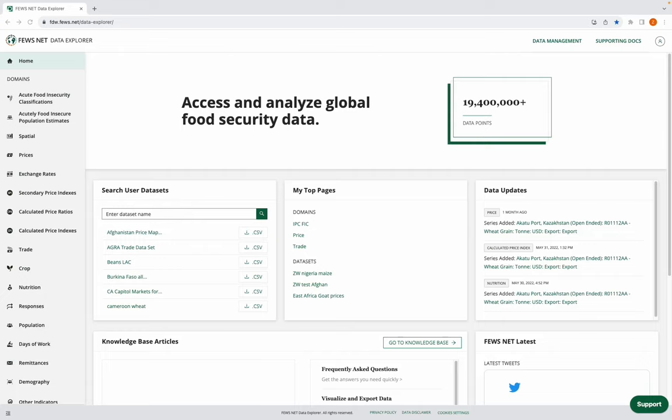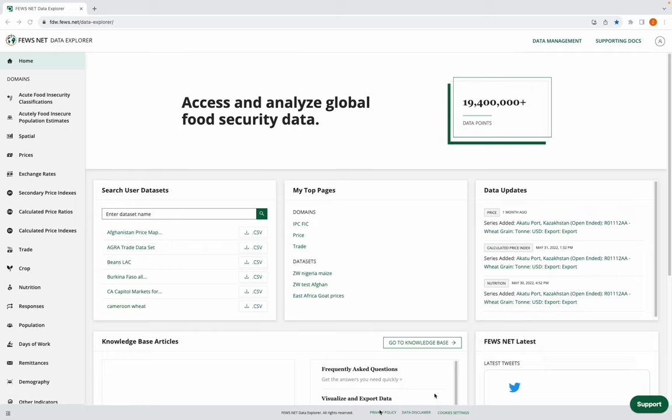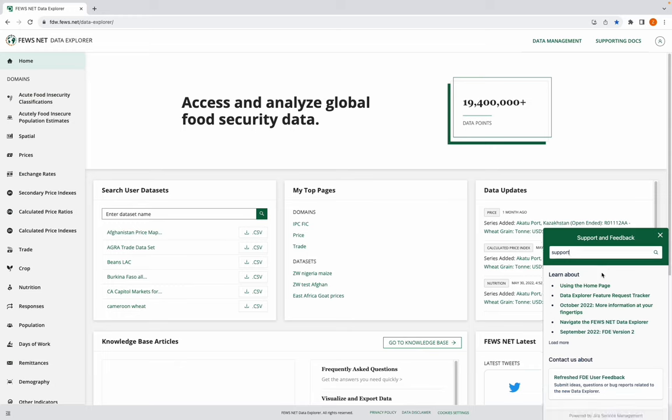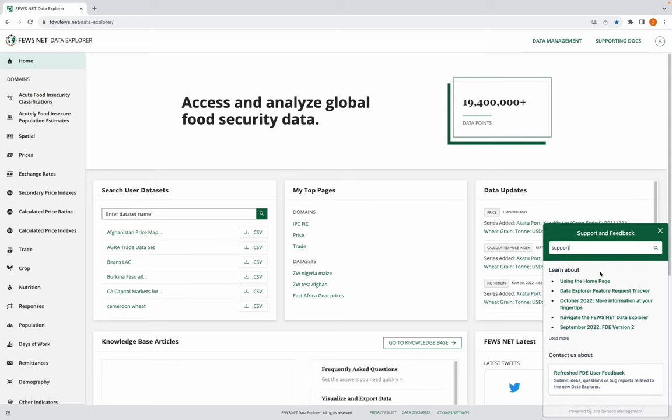You can also access these help articles directly from the Support widget located in the bottom right-hand corner here. The widget includes suggested articles depending on the page you're on, a search function, and a contact us section.